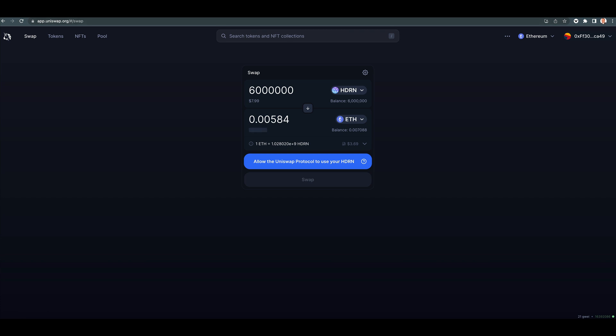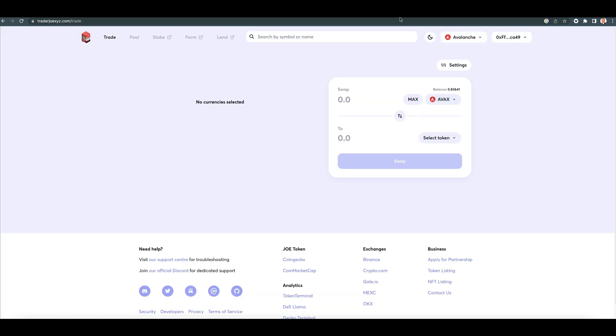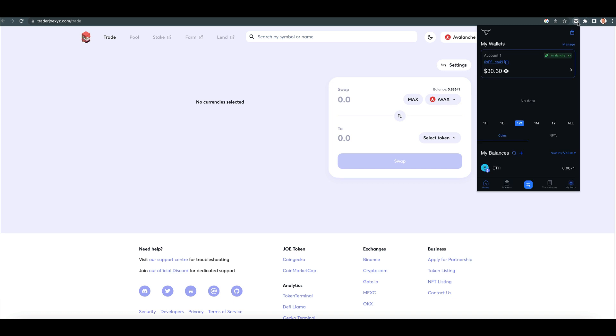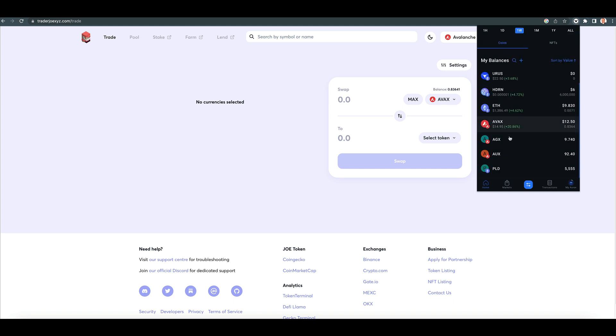Let's go over to Trader Joe. All right, so now we're on Trader Joe, right? We got some AVAX.